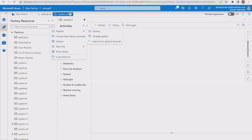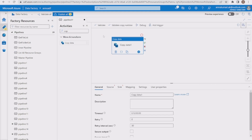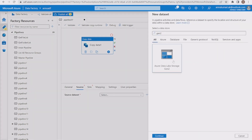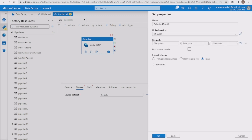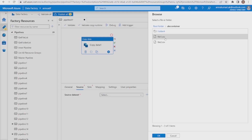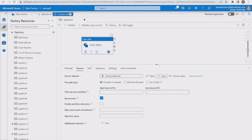Let me go to the ADF portal and start creating the pipeline. I'll drag a copy data activity onto the pipeline canvas. In the source, I'll create a dataset pointing to file1.csv — selecting ADLS Gen2, file format as delimited text, selecting the existing linked service, navigating to the abc container and selecting file1.csv. I'm not going to import any schema, and I'll leave first row as header unchecked.